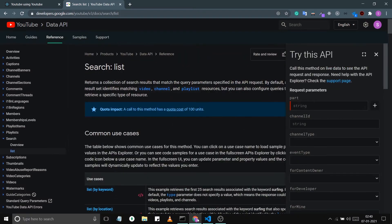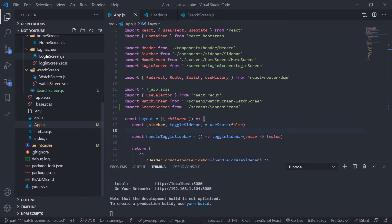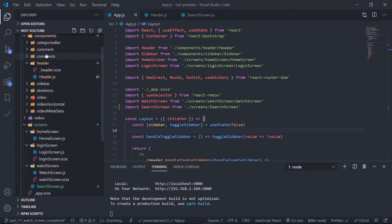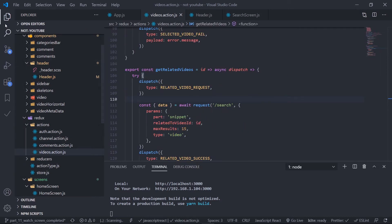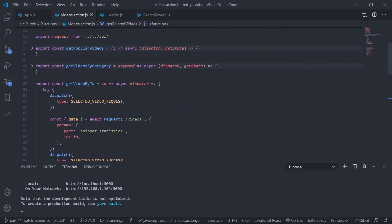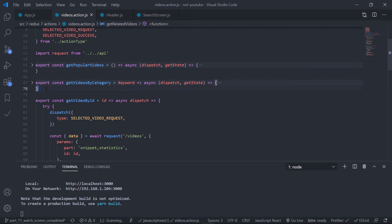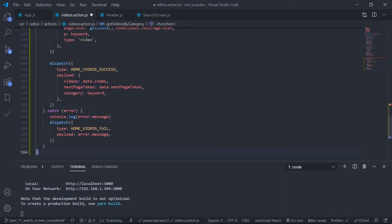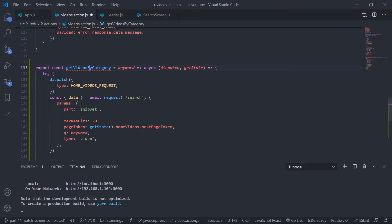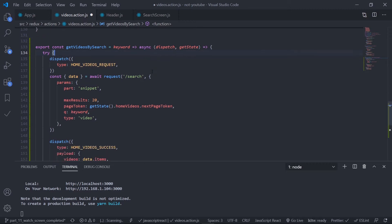Go to the Redux folder, then the actions, then the video section. I'll copy the getVideosByCategory action creator since it uses the same endpoint. Paste it here and rename it getVideosBySearch. It will receive a keyword (our query). We need dispatch and getState. If you want pagination you could get the page token from getState, but I won't implement that now. Remove the nextPageToken.